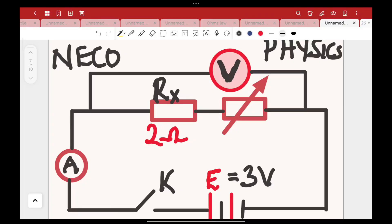Hello guys and welcome to Triune Physics, also known as Physics Bible. This video tutorial is to help and guide you on how to solve your practical problems under electricity in your NECO physics for this year.